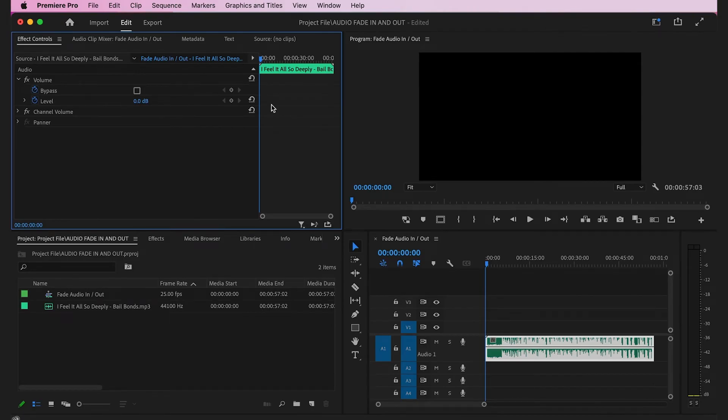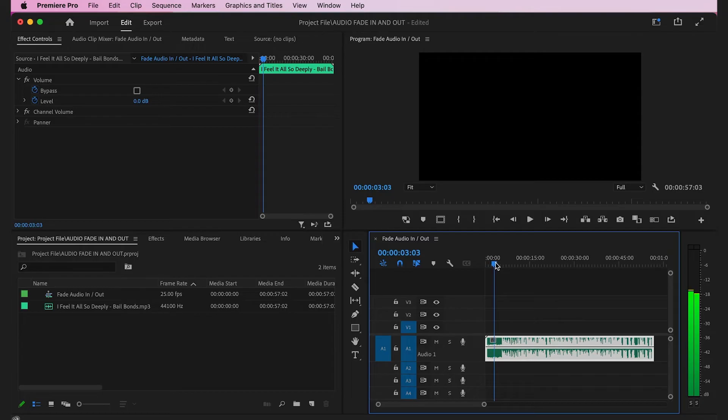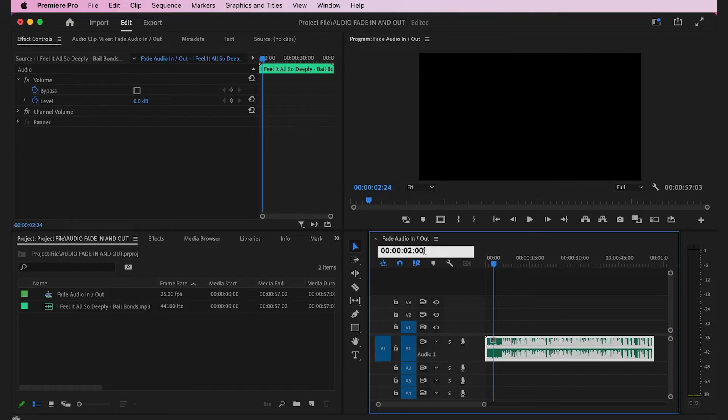To start with the fade, go to the point where you want the audio to reach its maximum level. In this example, I want a three-second fade into the audio, so I'll move the scrubber on the timeline to three seconds into the audio.